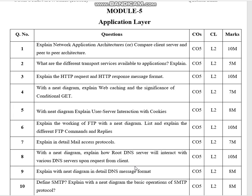Explain HTTP request and HTTP response message format. With a need diagram, explain web caching and the significance of conditional GET. With a need diagram, explain user and server interaction with cookies. Explain the working of FTP with a need diagram, and list and explain different FTP commands and replies.